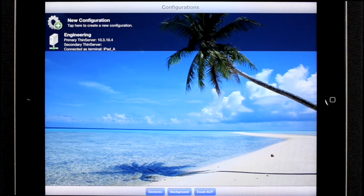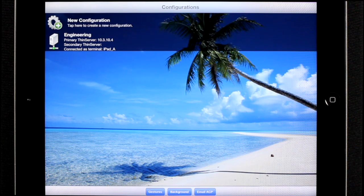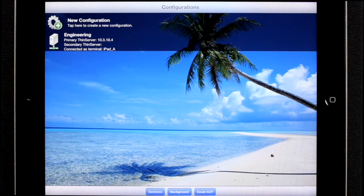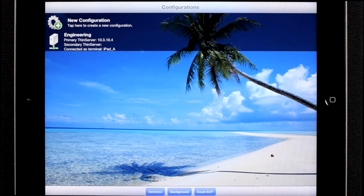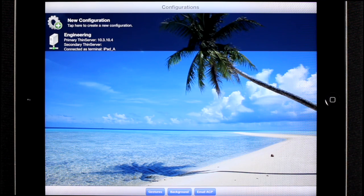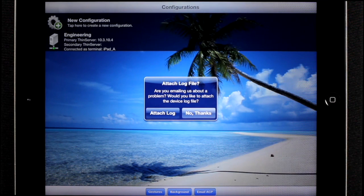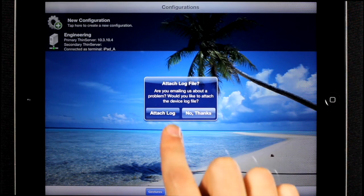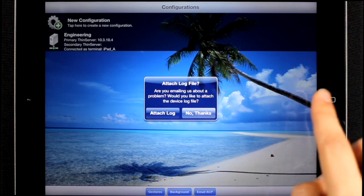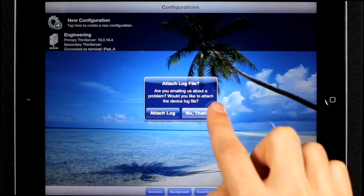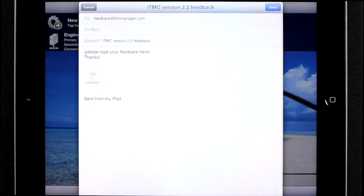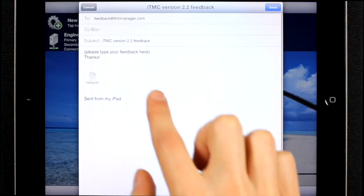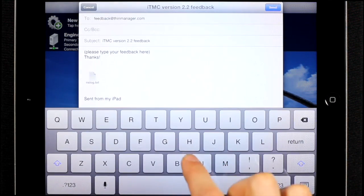And thirdly, if you want to send us feedback on the application regarding a feature or an issue, you can email us from within the application if your device is set up to send email. Just press the email ACP button, and if you want to, you can attach a log file for the device and send us a message.